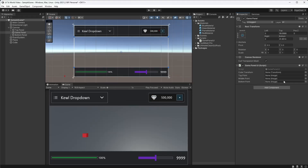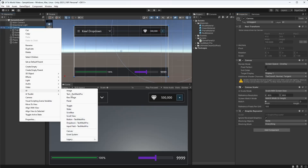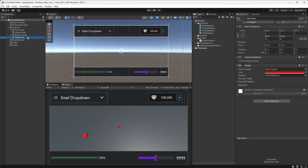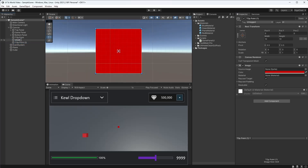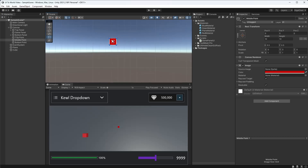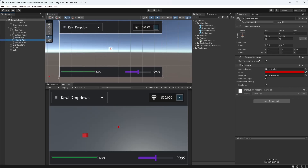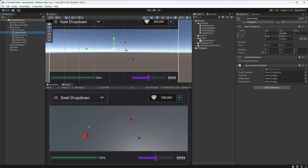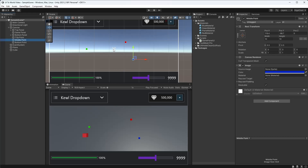Back in Unity, I'll create some images. I'll call the first one 'top point', make it small - about 10 units - and change its color to red. I'll duplicate it and call the copies 'middle point' and 'bottom point'. I'll use these to demonstrate the positions we're grabbing in UI space. I'll move the red one to the top of the game panel, the blue one to the very center, and the green one to the very bottom.